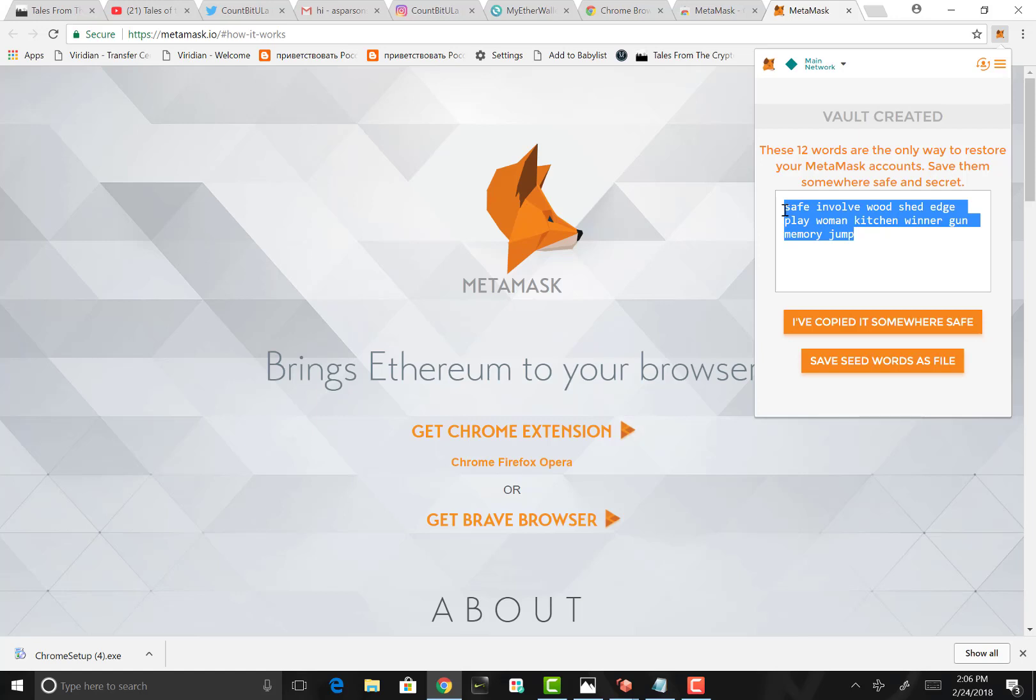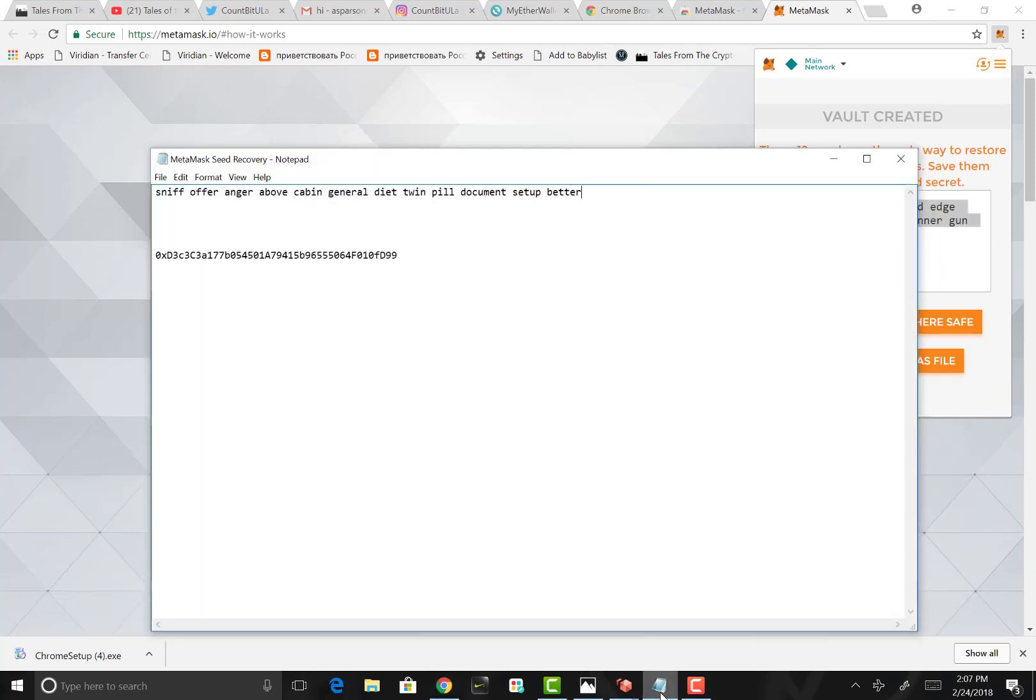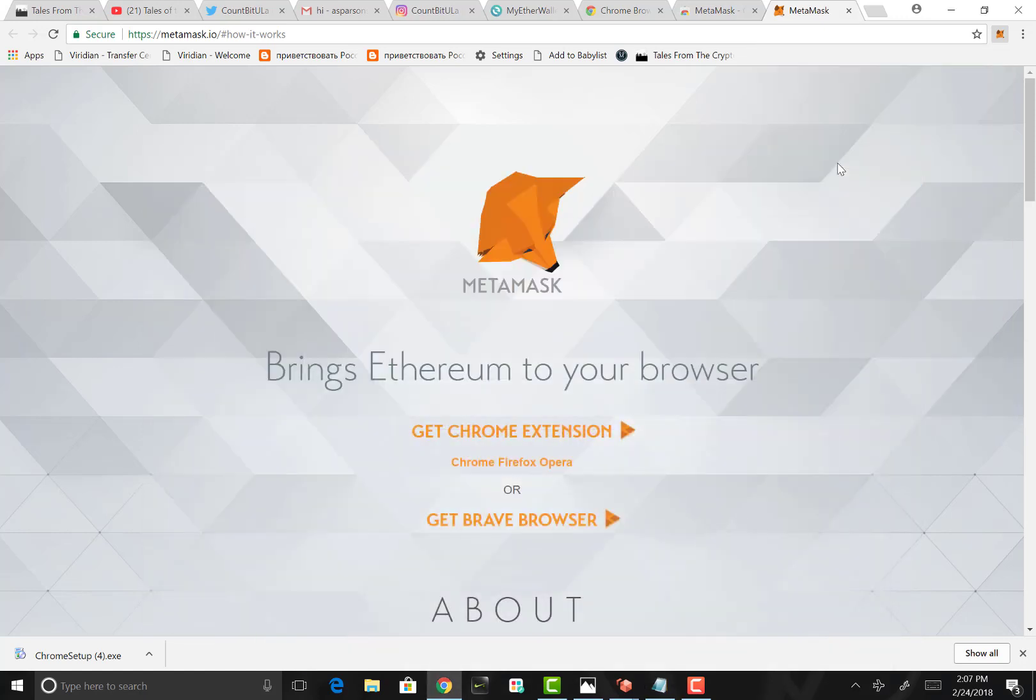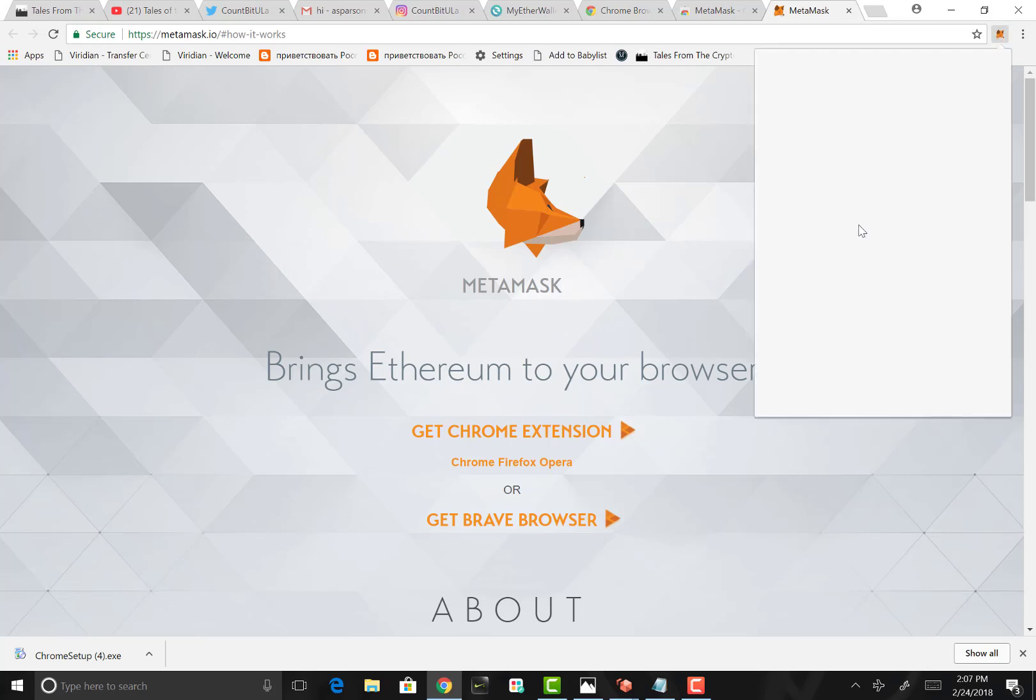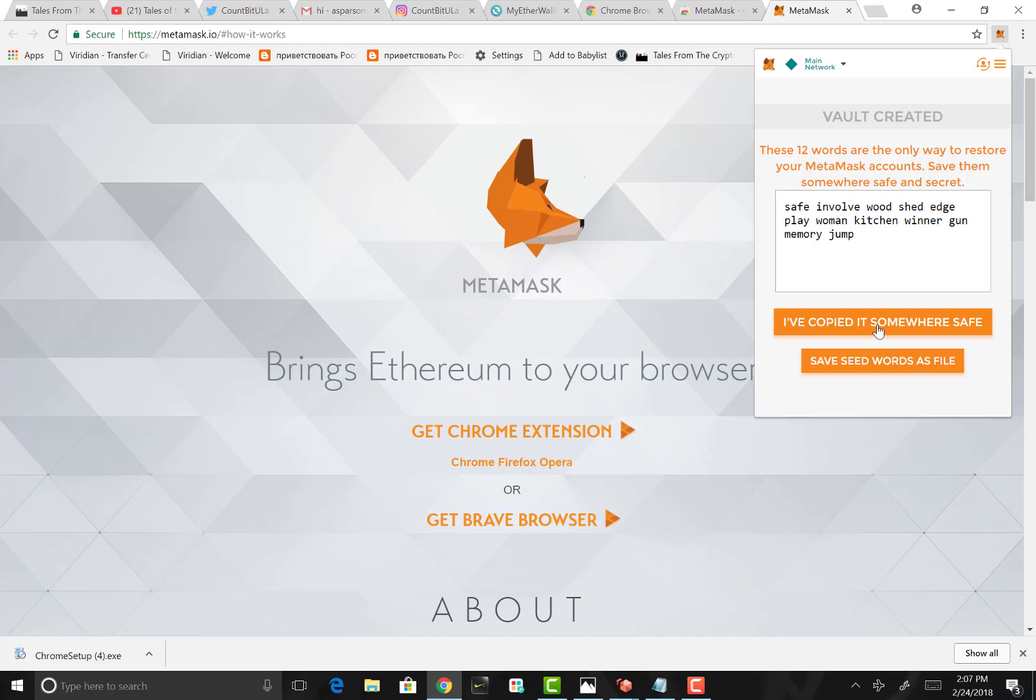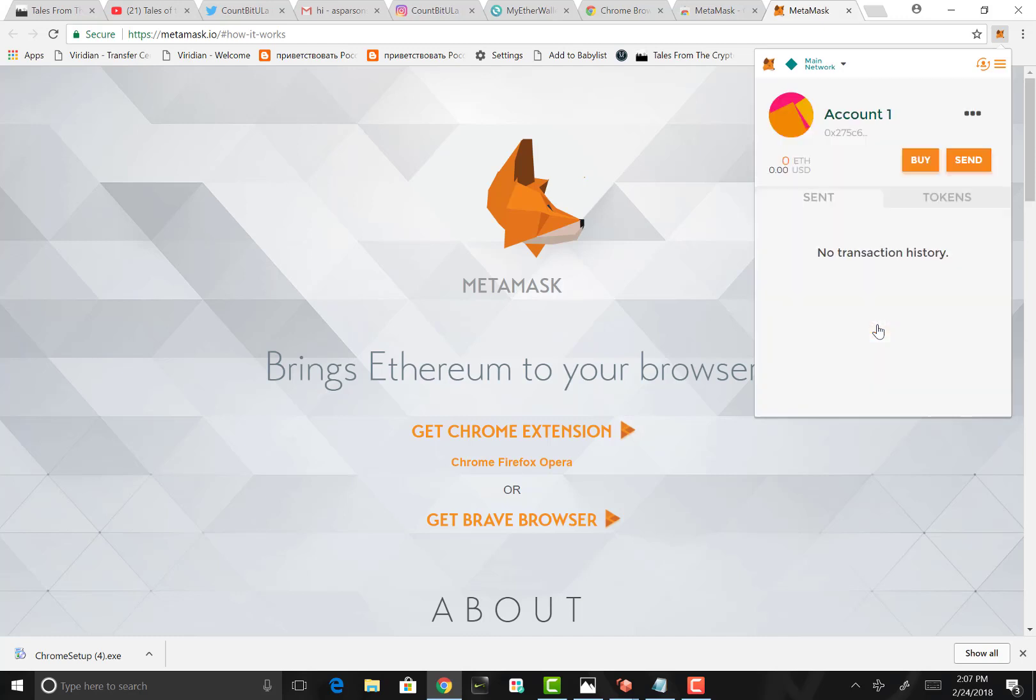With that being said, you want to save these 12 words in a safe place. Again, I recommend saving them in a notepad, someplace where you can get to them. As you see here, I have them in my notepad, and I'm going to save it right here. And there you have it. So once that's done, you want to come back up here and open up your MetaMask wallet. You want to just click on one of these. Yes, you've saved it to a file and it's copied somewhere safe.